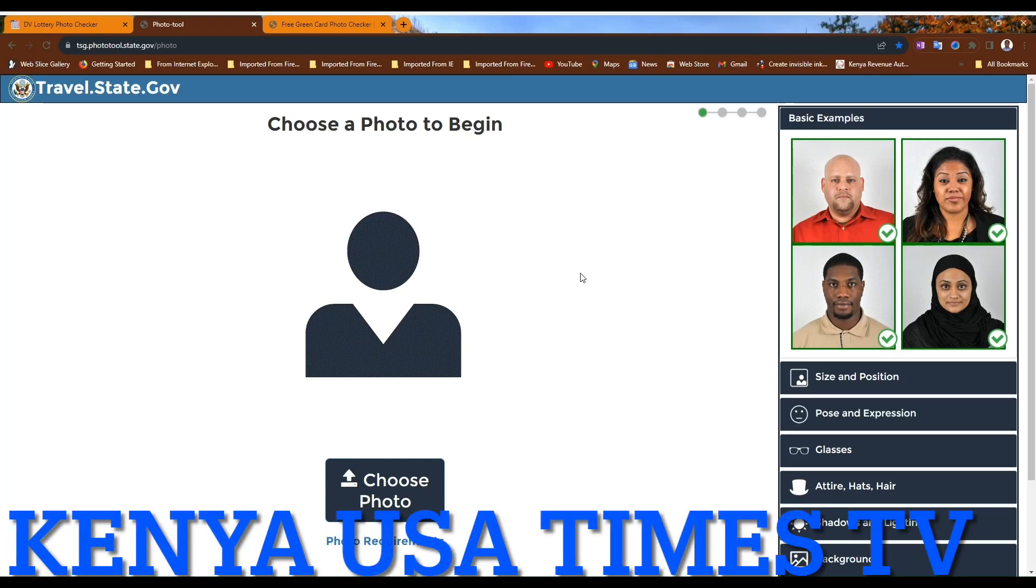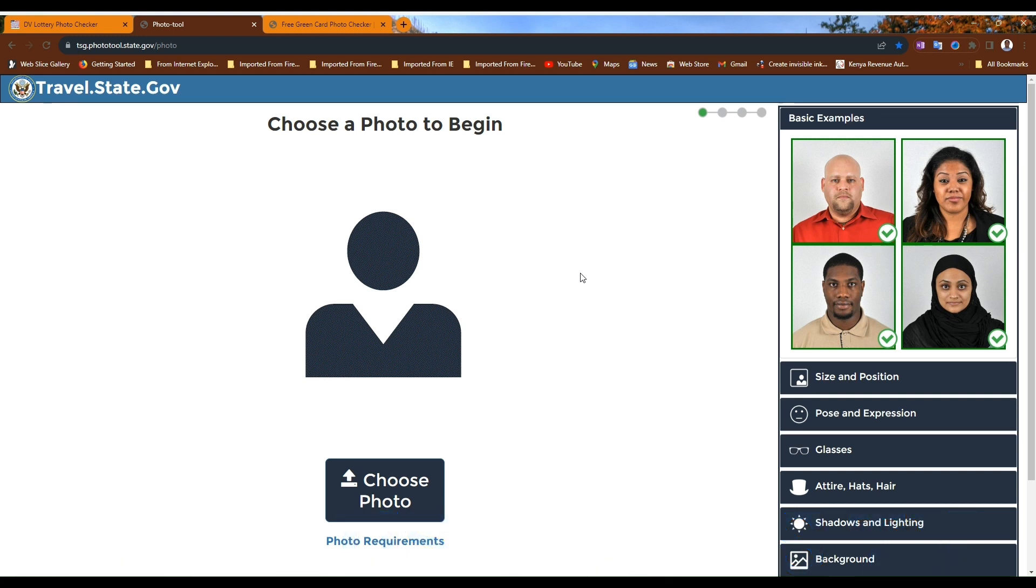Hello, welcome to Kenya English Times TV. Today I want to show you three DV photo tools you can use to check whether your photo meets the required specification. The first photo tool is the DV Photo Tool by the Department of State.